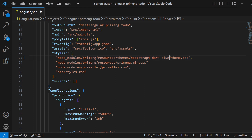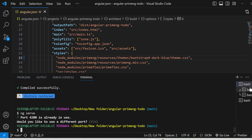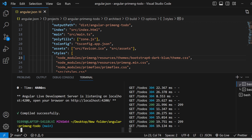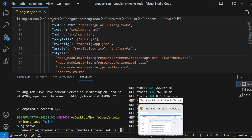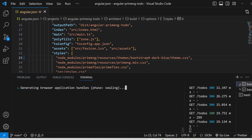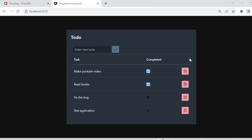Make sure the path points to resources, themes, and theme.css. Once that is done, you have to exit your application. Since it is already running, I am exiting and serving again. Wait for some time — once that is done you can check, and the theme has been changed to the dark theme.